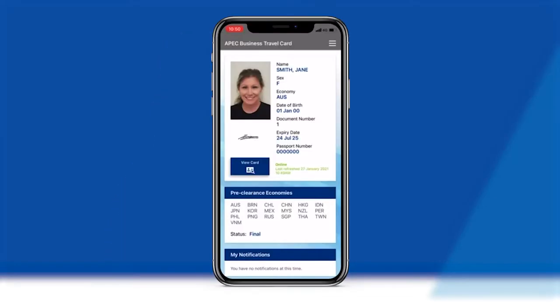The Virtual ABTC has been developed to allow approved card holders from fully participating APEC member economies to securely display their ABTC on their smart device, removing the need to carry a physical ABTC. It transitions the ABTC scheme into the modern and digitised era of global travel.